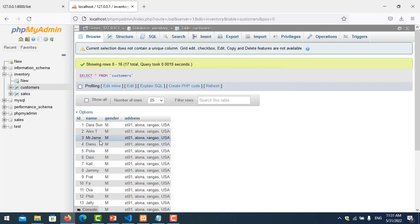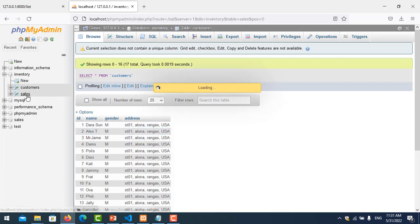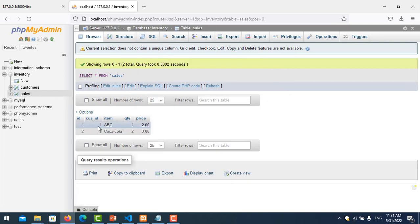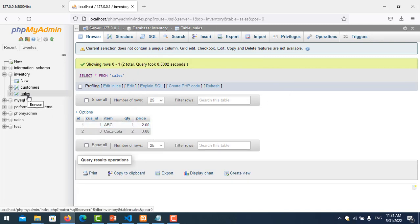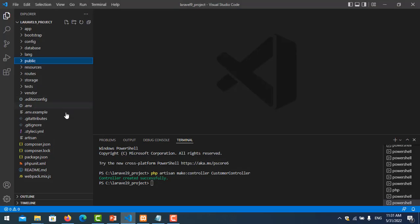And number 3 is Mr. James, okay. So now I want to join these two records together. I want to join this between customer and between sales.